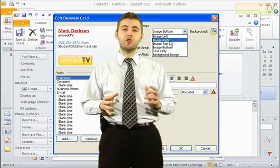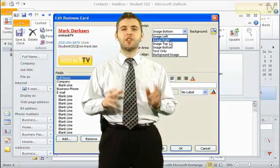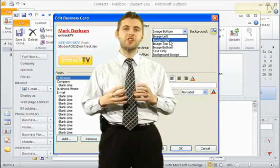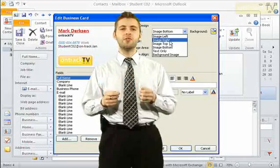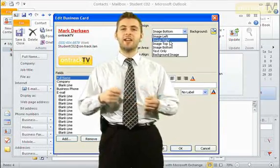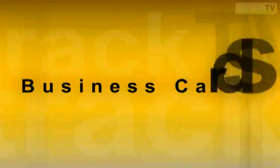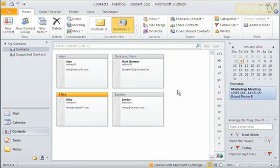Outlook has the ability to create digital business cards for us that will hold contact information. We can use those business cards to easily share contact information with other people. These are a great way to organize and also share contact information.